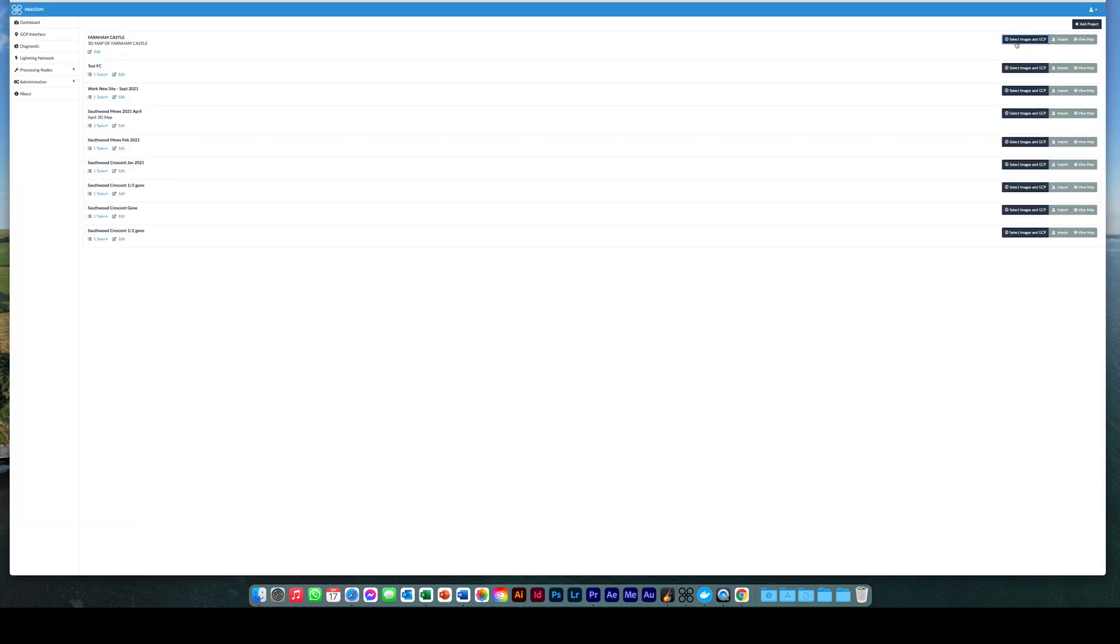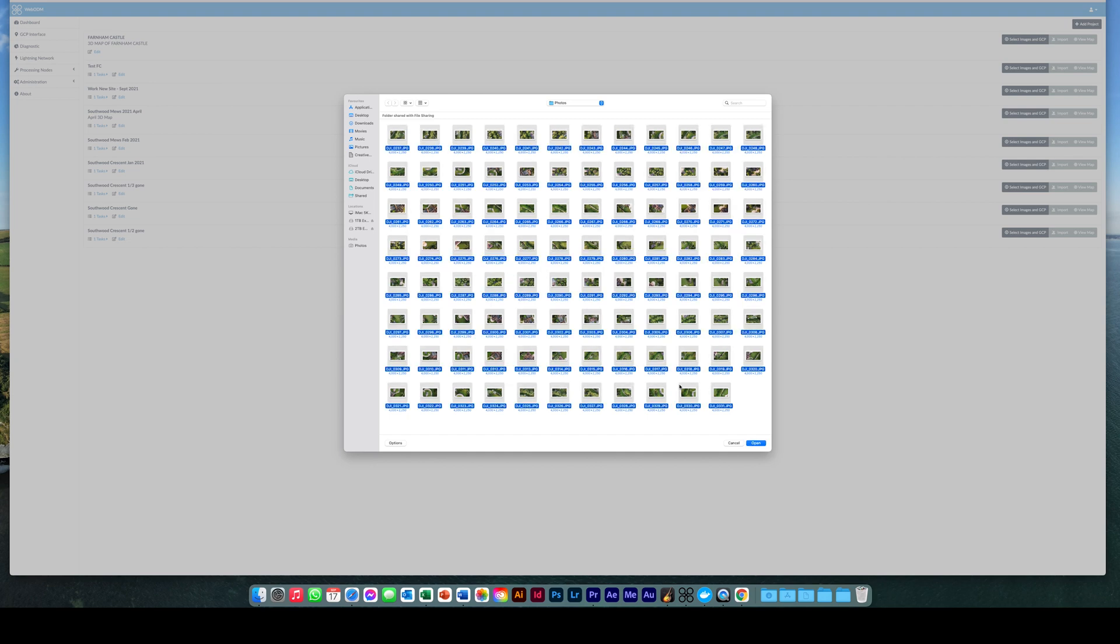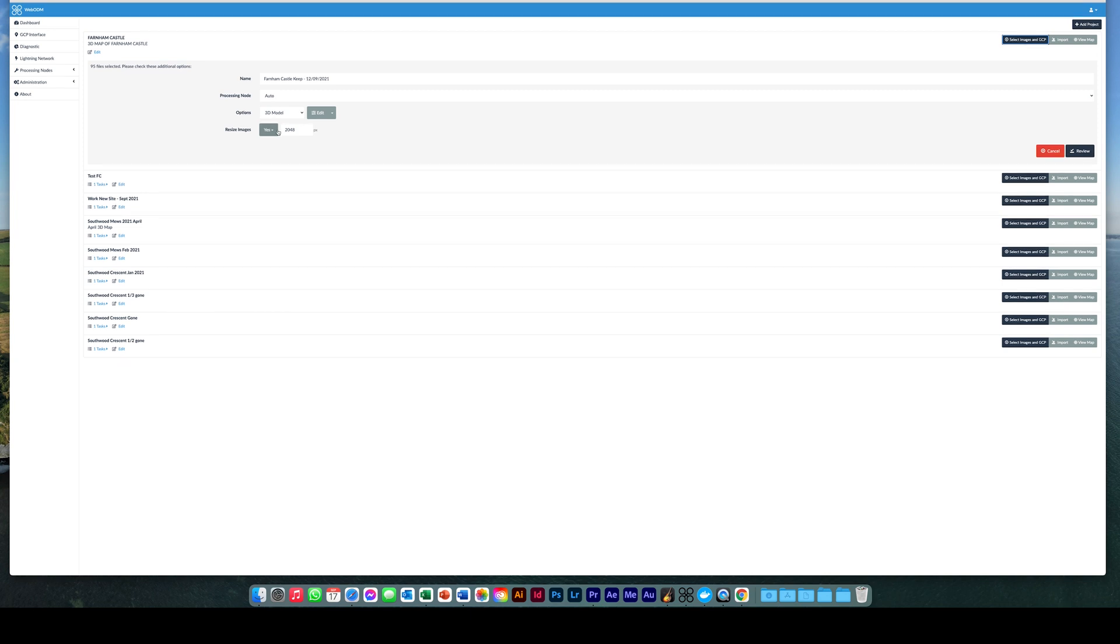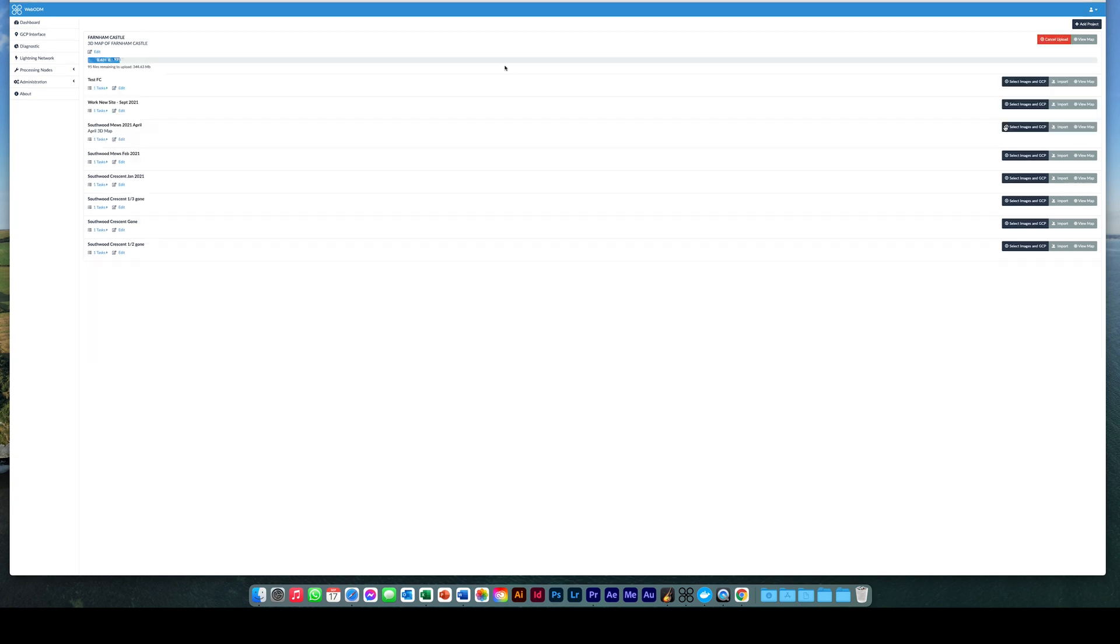Click select images. Locate and select all the images you downloaded from the drone earlier. Click open to upload them to WebODM. Before we begin, ensure the processing node is set to auto, you are creating a 3D model, and set resize image to yes and 2048 pixels. When ready, click review and then start processing.